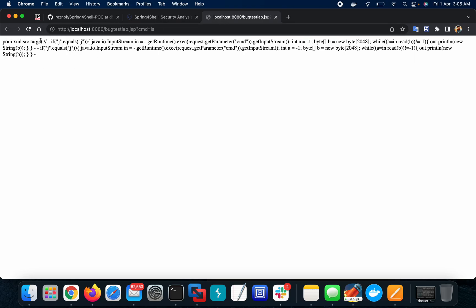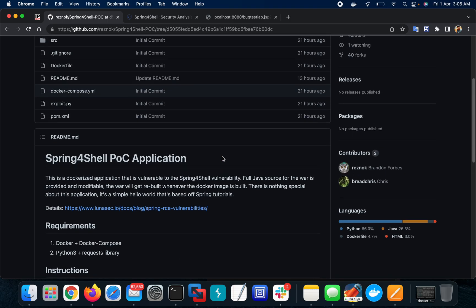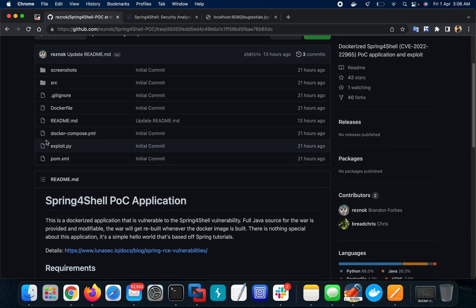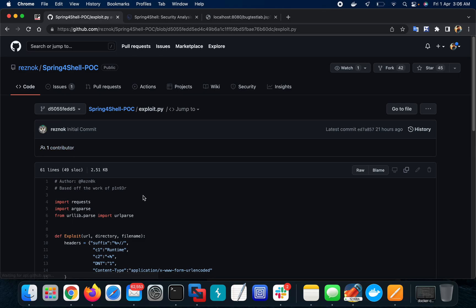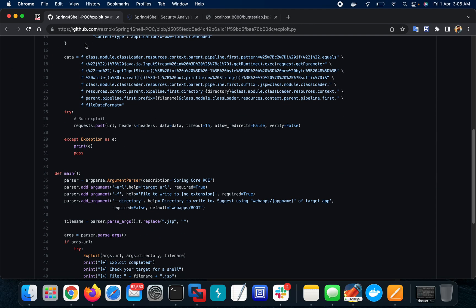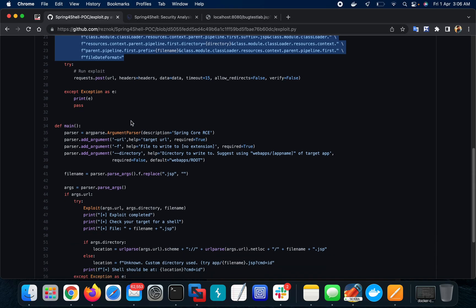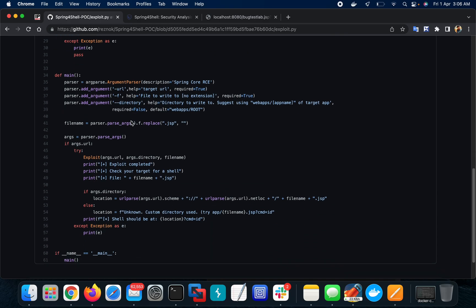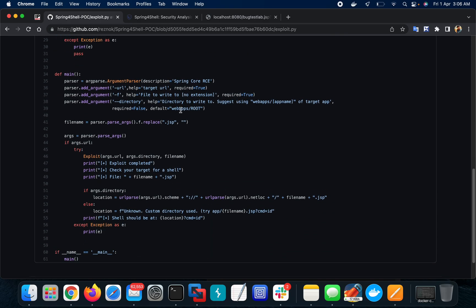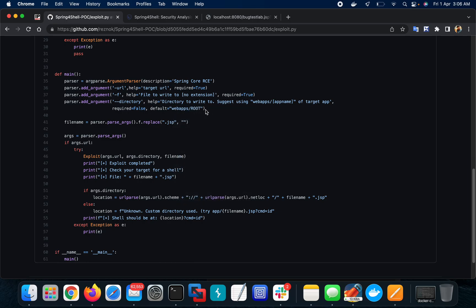Yeah, three files are there. Now, why is bugtestlab.jsp being created? If you check the exploit, this is the core exploitation data and the file location is webapps root. This is the default file location but you can change this one with the command -d or --directory.